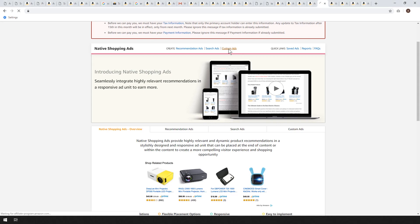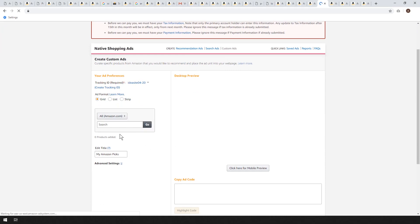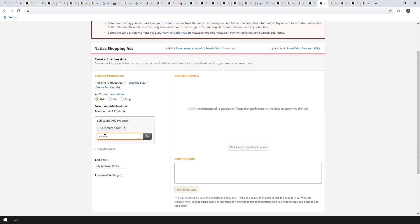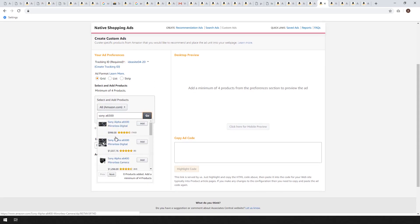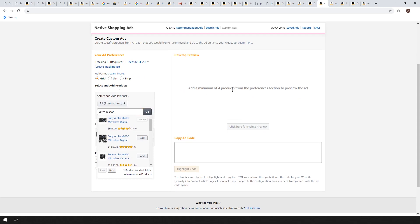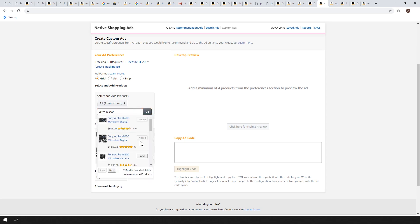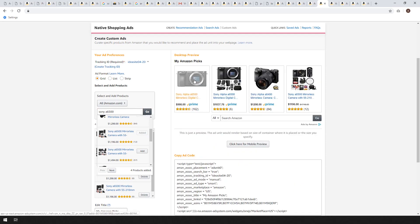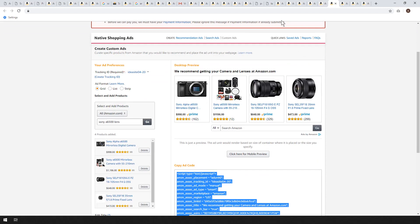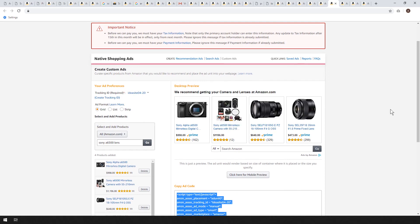To do this, click custom ads and wait for it to load. This is where you add the products you want. Search for Sony a6500 and hit go — it shows all the recommended items. Add them to your ad. You need to search at least four products to generate the ad. I've already designed one: here's the camera without a lens, here's the camera with two lenses, and here are two recommended lenses — a wide angle and a telephoto. You could discuss those options in your blog and post the ad there.